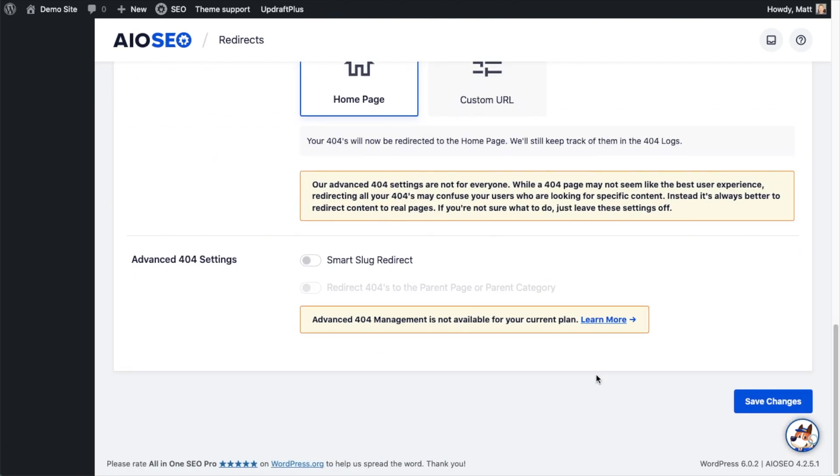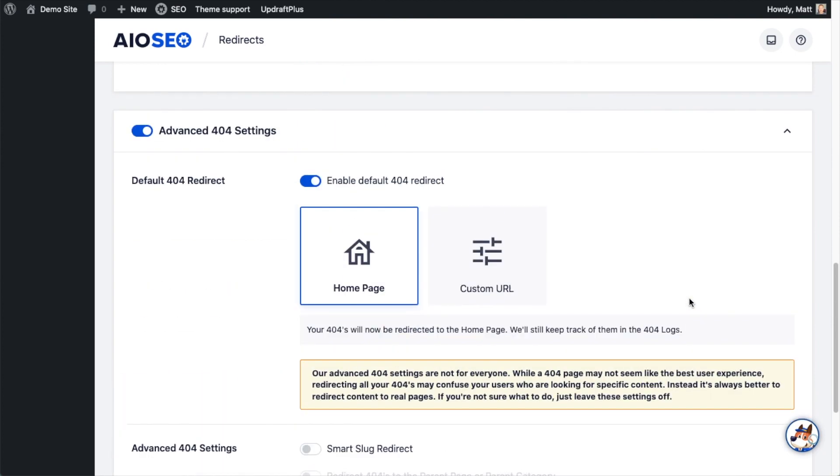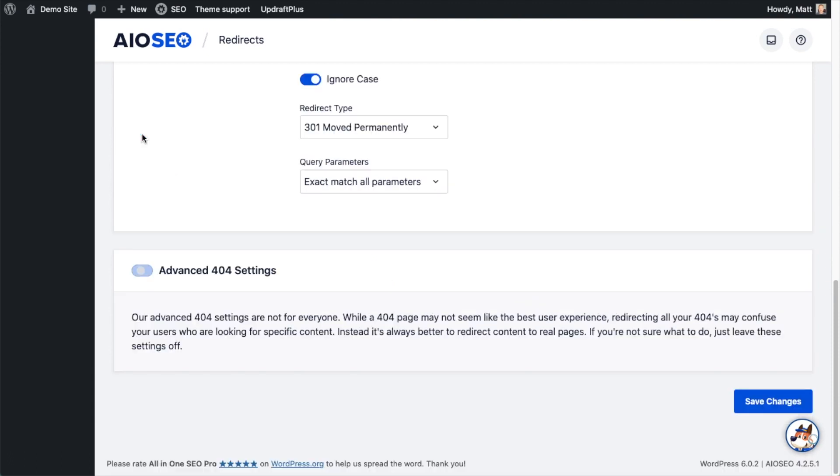When you're all done making the changes here, go ahead and click the big blue Save Changes button. I'm actually going to disable this because I do not want to redirect all of my URLs to the home page, and then I'm going to hit the big blue Save Changes button. So that's how to redirect 404s to your website's home page.